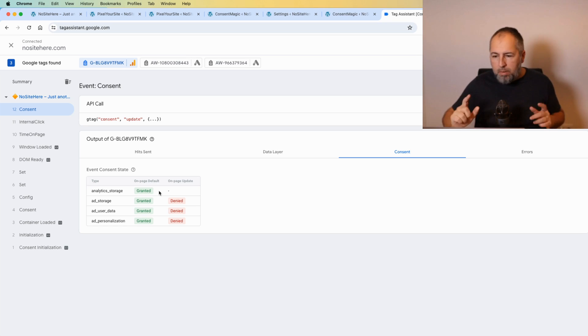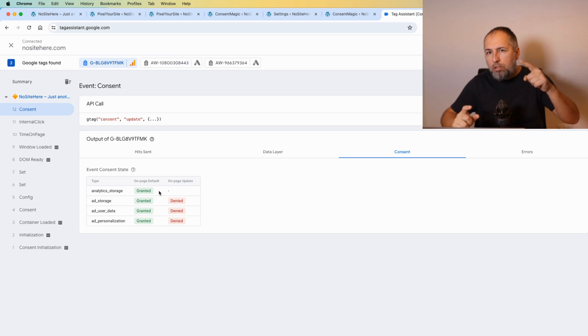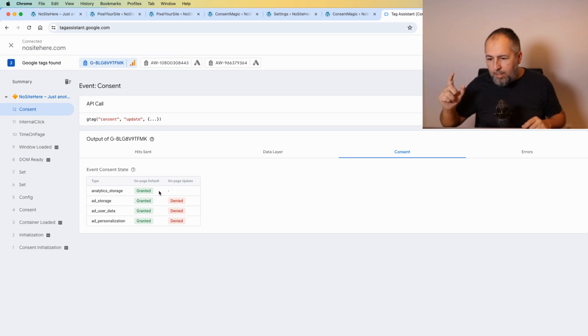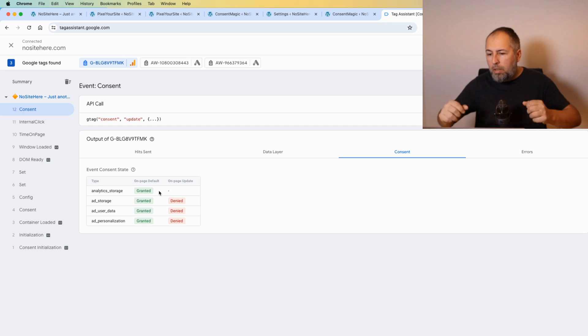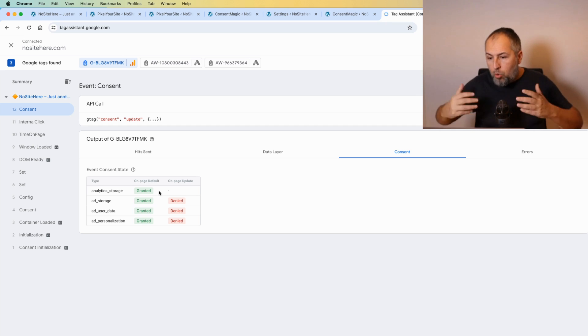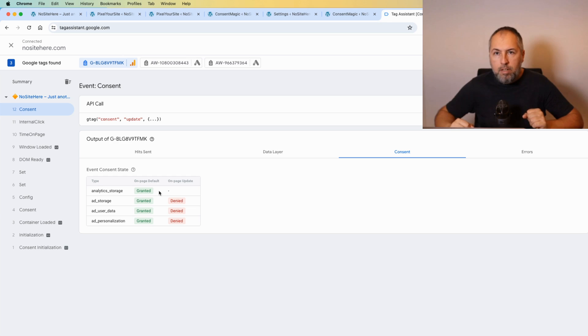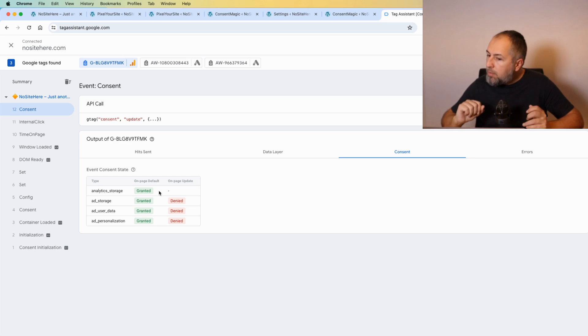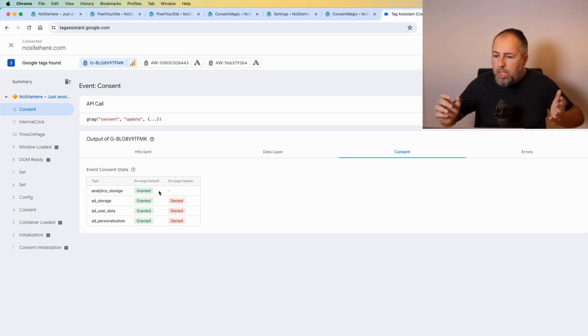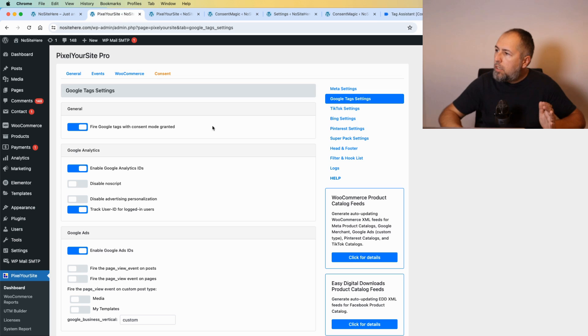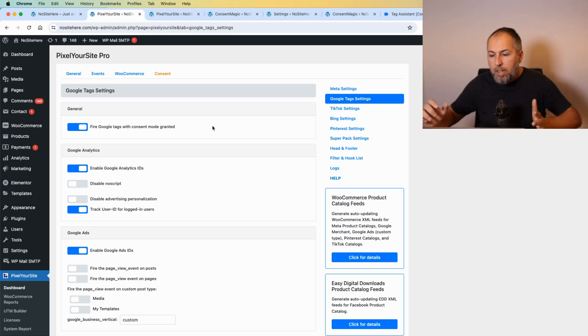Because I use Pixel Your Site Professional with an add-on called the Super Pack that has this capability to have multiple tags, or in Google case destinations. But how can you actually do it for Pixel Your Site?